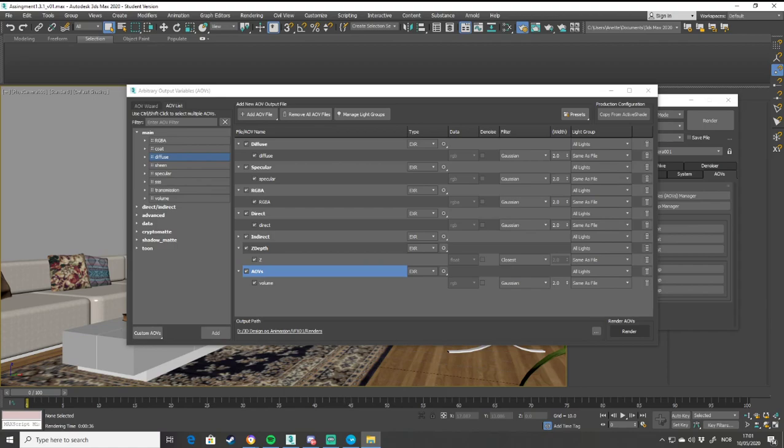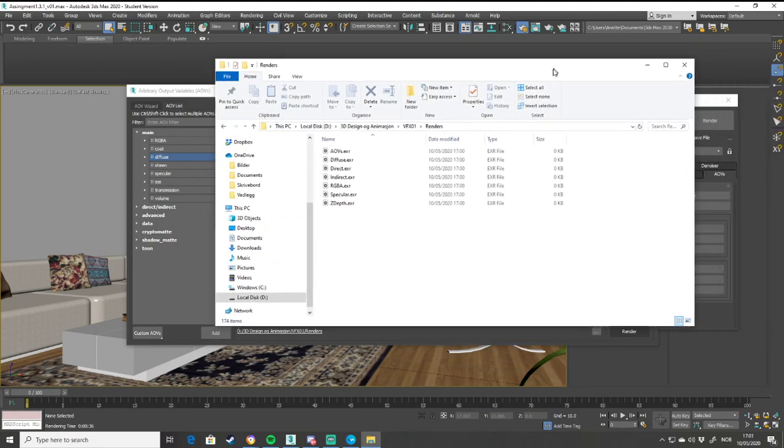So whenever you open up the render tab, let's see if I can find it here, it's going to look like this. So if I want to open it in Photoshop, I'll choose Direct.